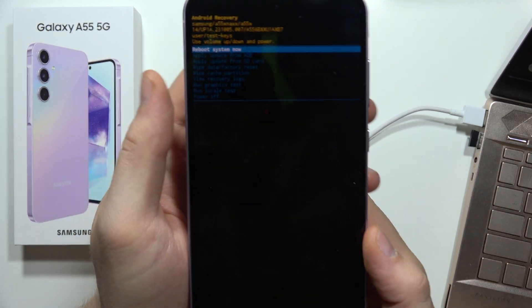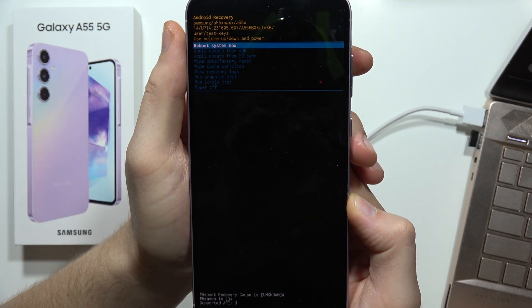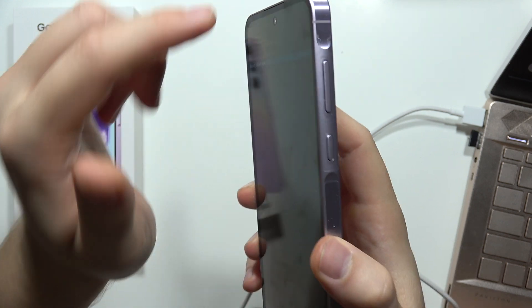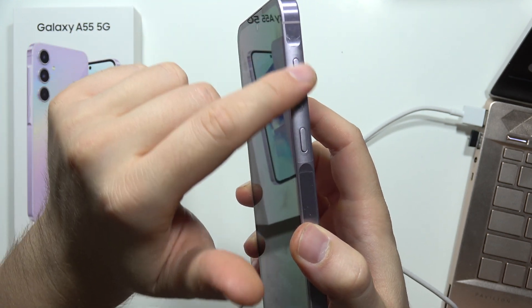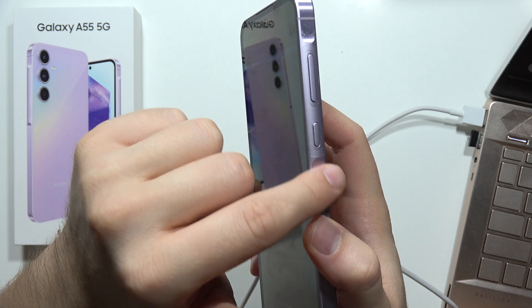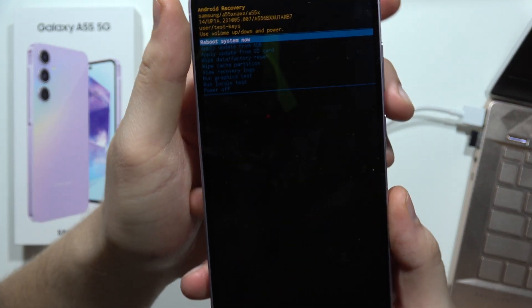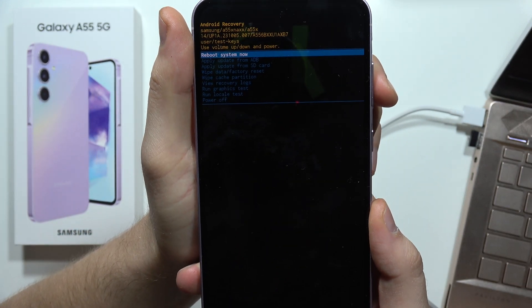To exit from recovery mode on the Samsung Galaxy A55 5G, navigate with the volume buttons and confirm by using the power button. Currently you've got two options.